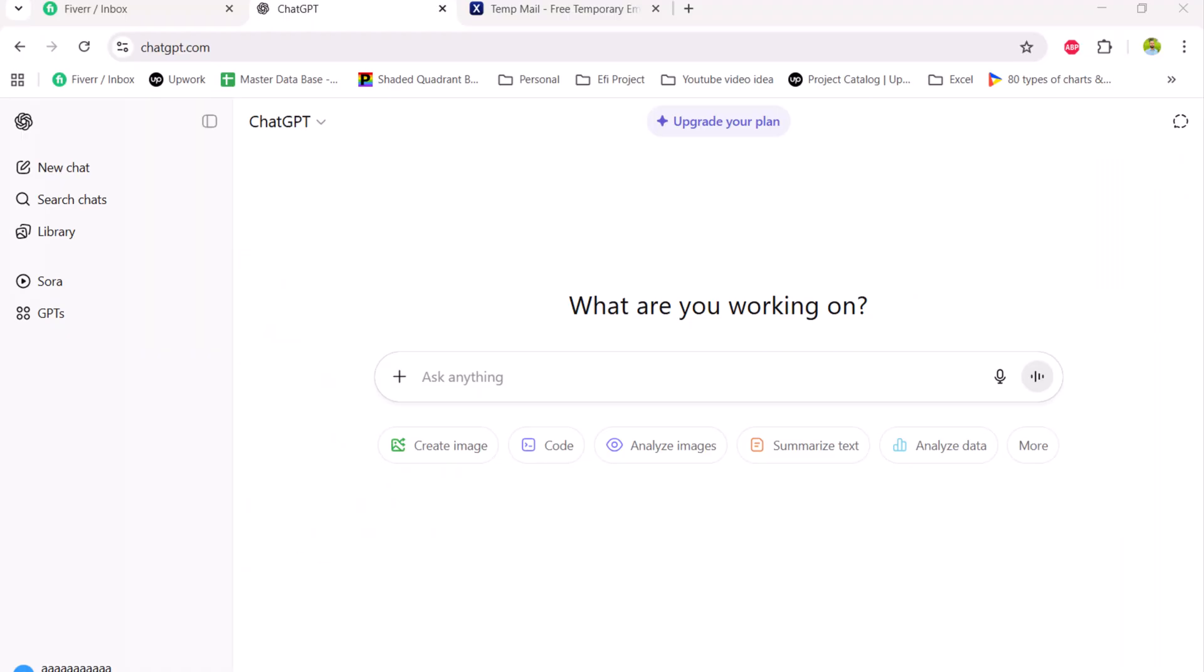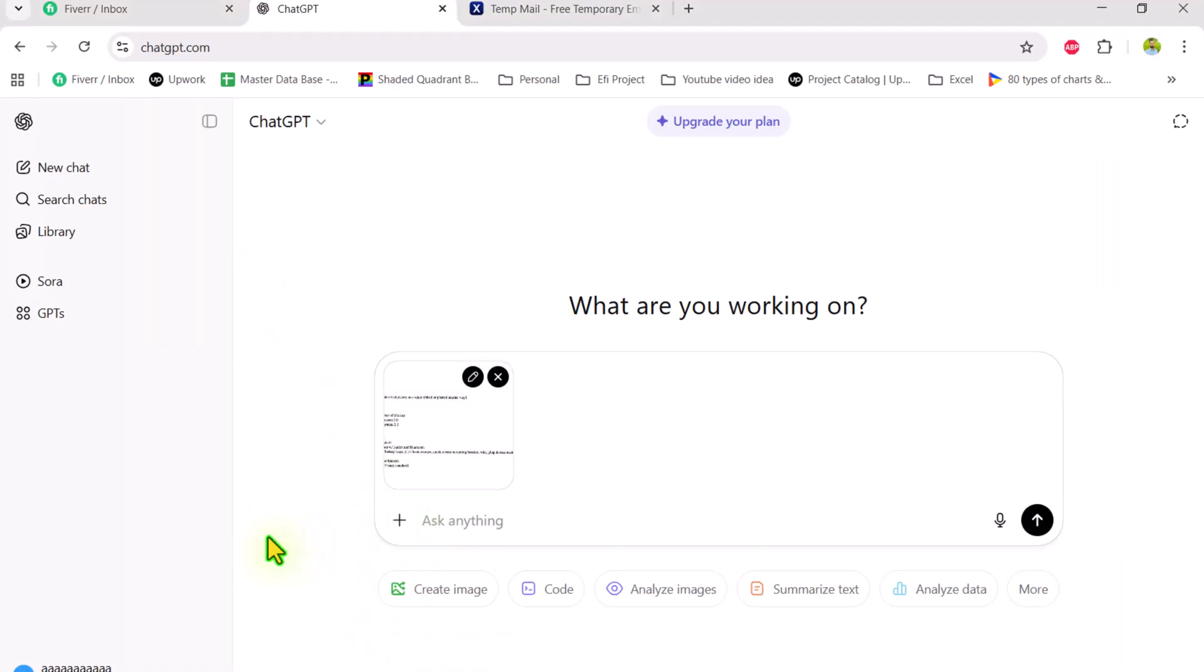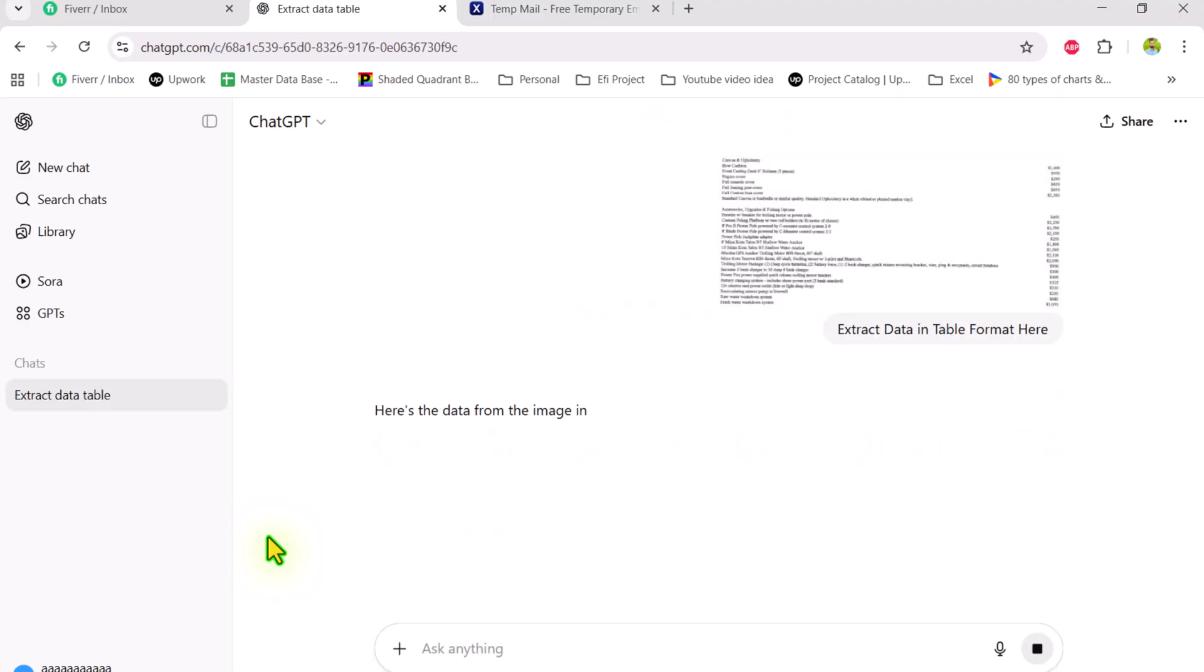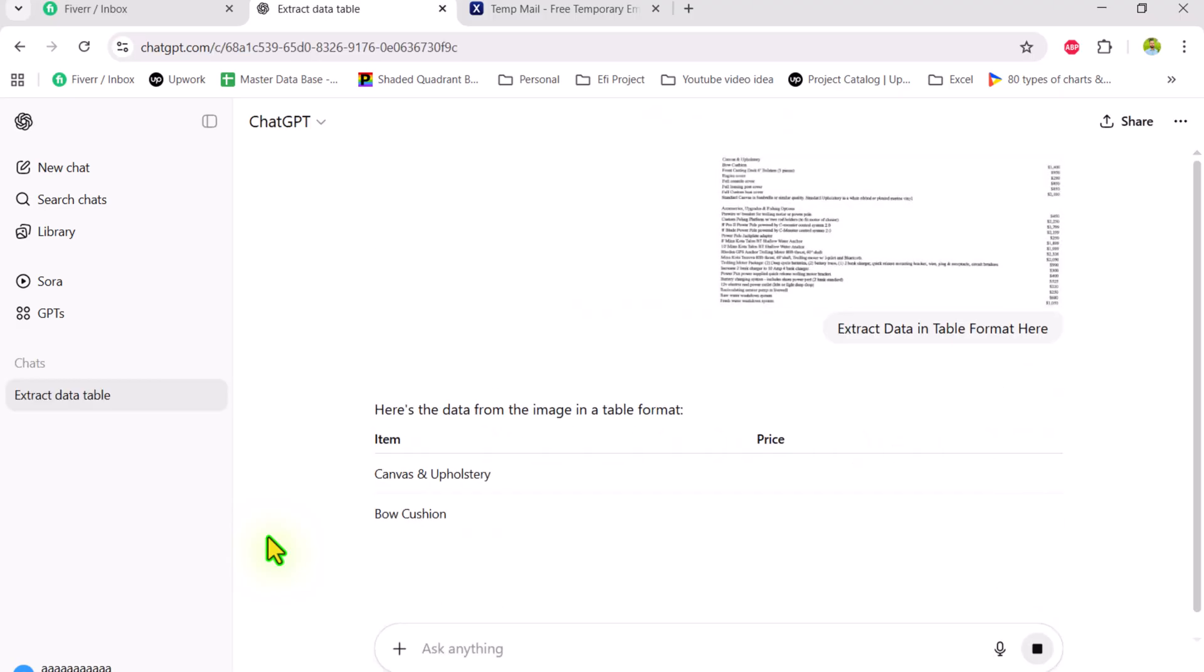Click on browser, hit ctrl v and now simply write extract data in table format, hit enter and now again this will extract all of the data in a nice table format.